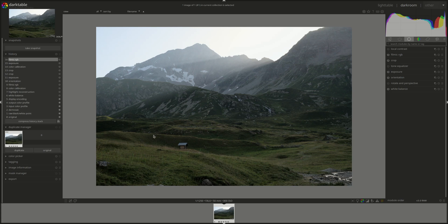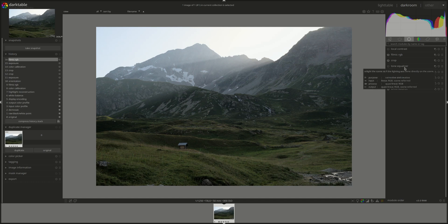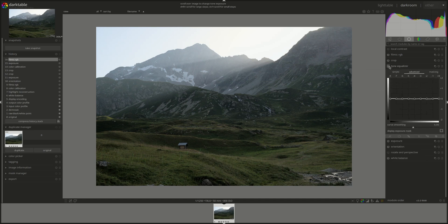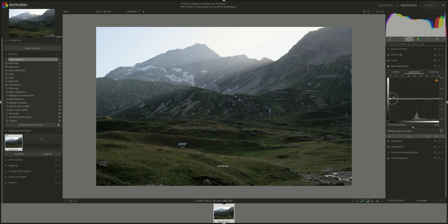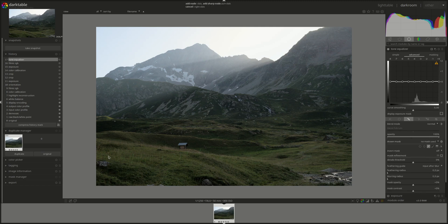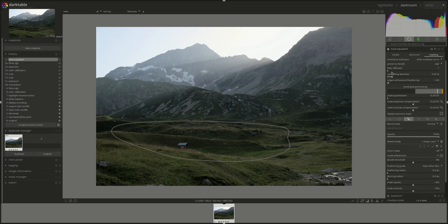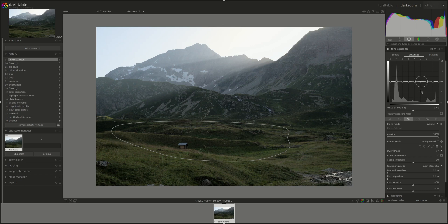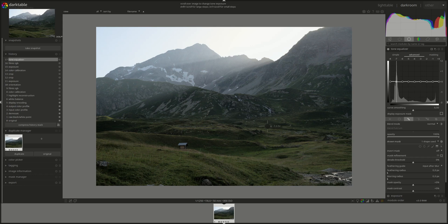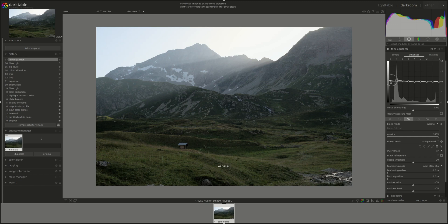I would like to change a bit of the lighting. I think this shelter here and this area can have a bit more artificial sun, let's say. Let's do that in the tone equalizer, maybe. I'll select the area that I was talking about. We'll see how that works. If it works. Let's center the graph.